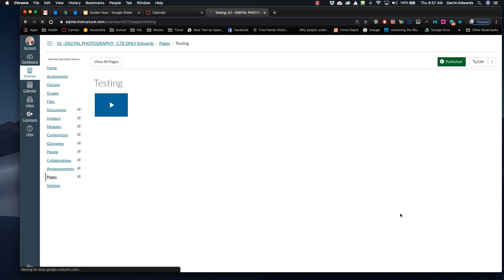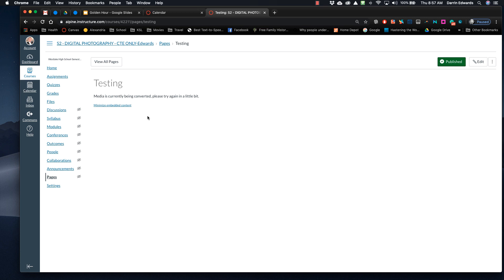And then I'm going to hit Save and Publish. Okay, it's now one of my pages. So if I click on this, oh, it's currently being reconverted. So we'll try back in a second.